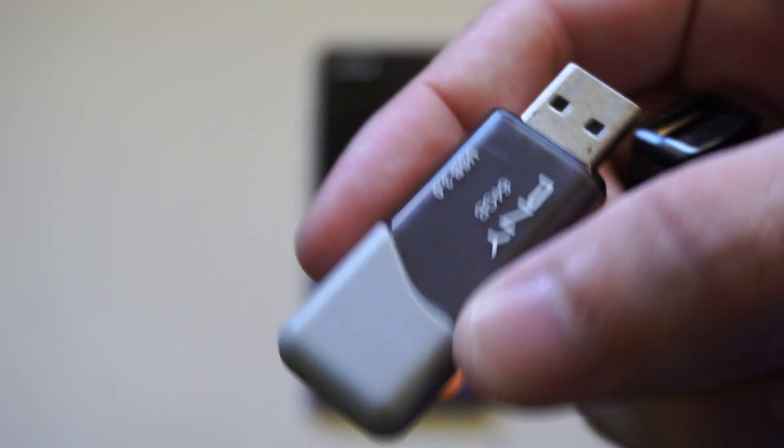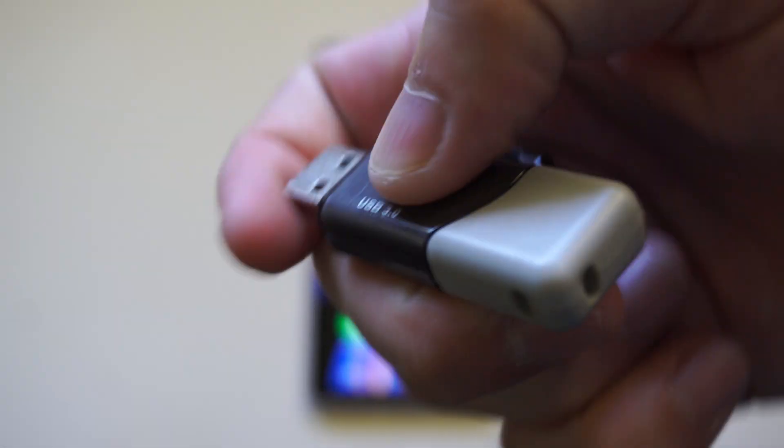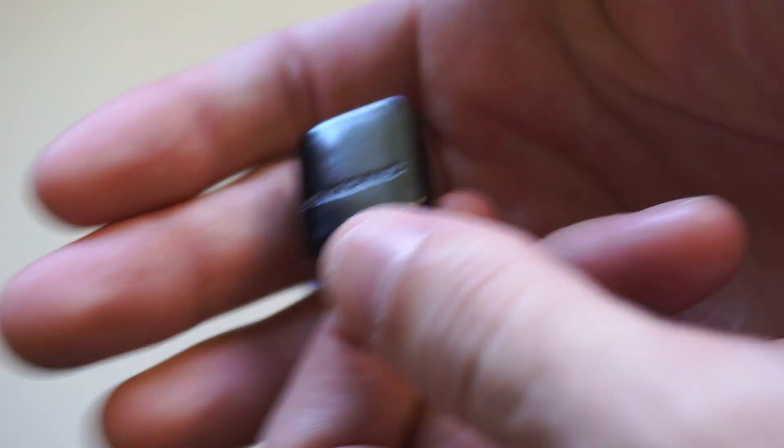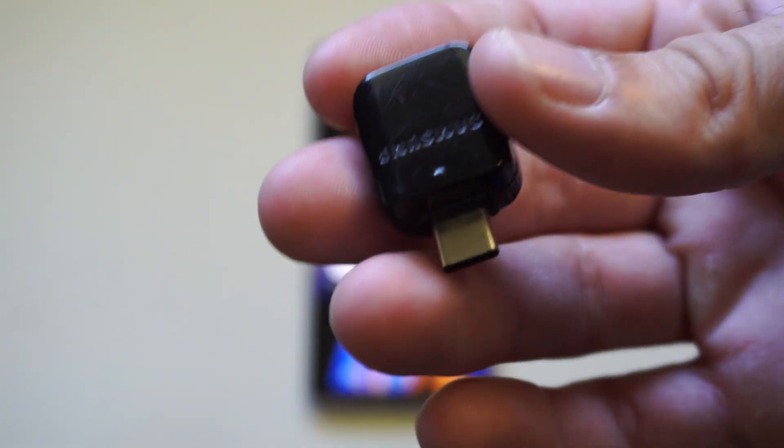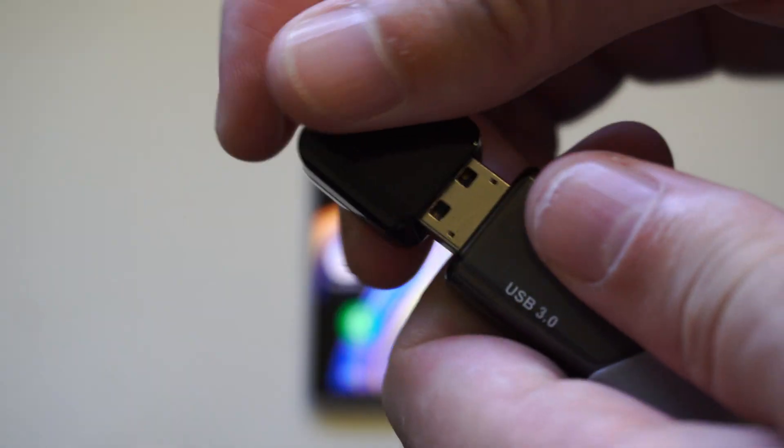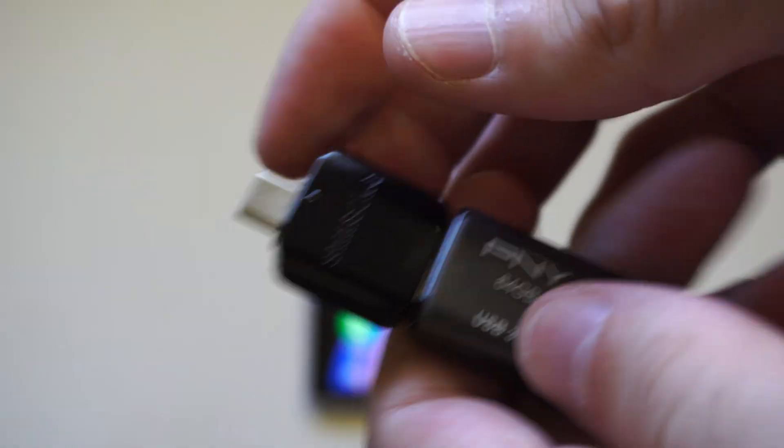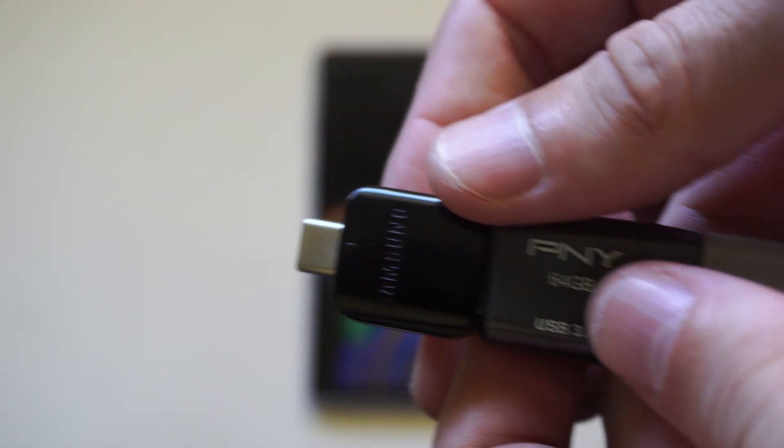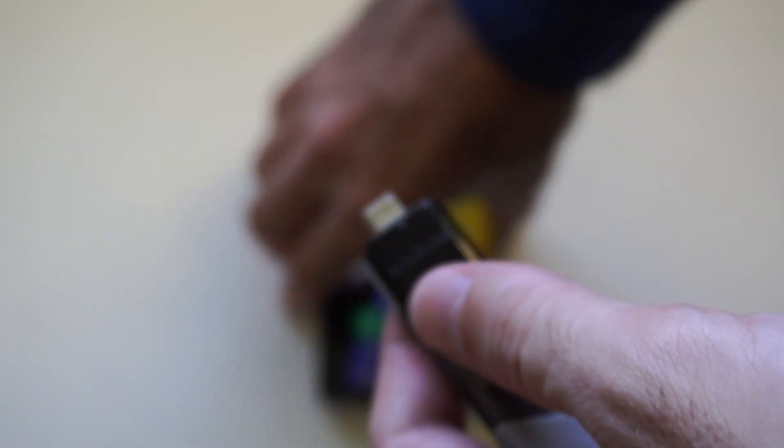So you can see I have this little P&Y drive right here, and with my Samsung phone, my S9, I got this little OTG adapter—$5 on Amazon, or maybe like $15 or $20 from Walmart. And this will allow me to plug in this device to the bottom of the phone.